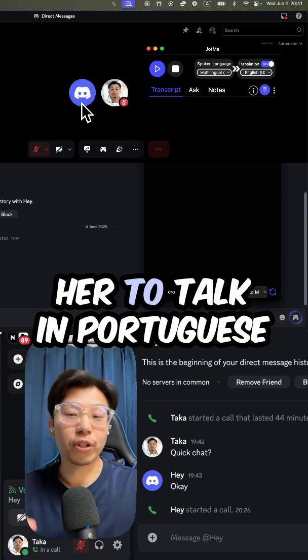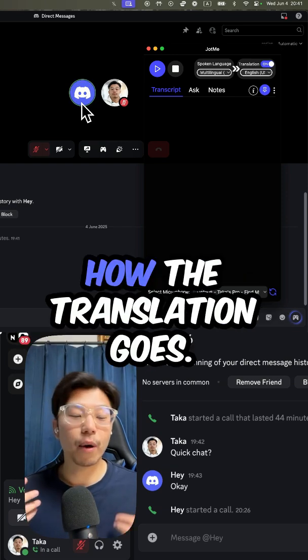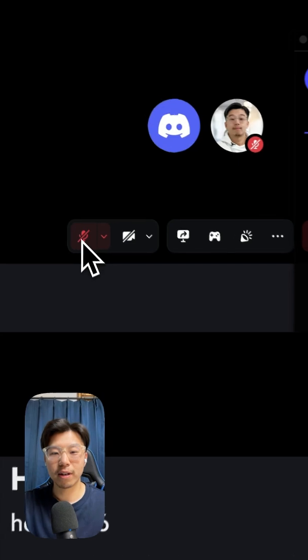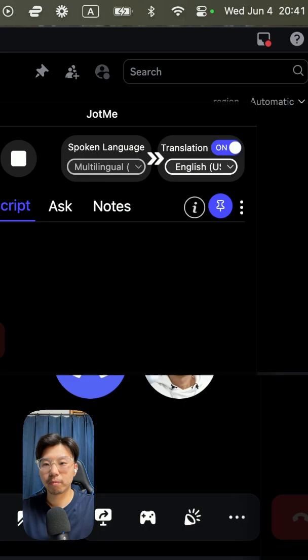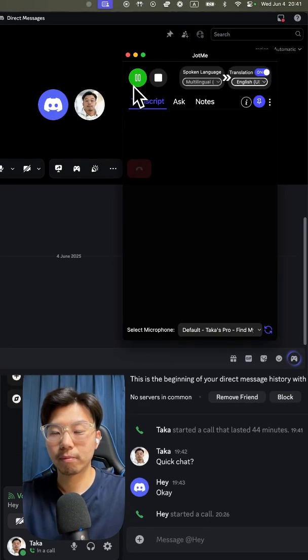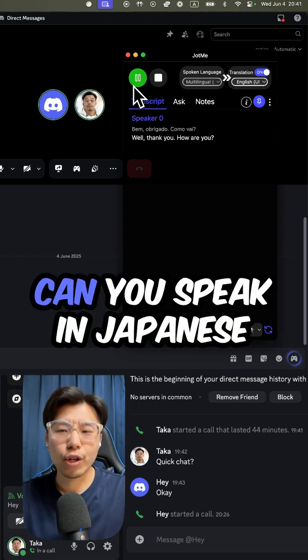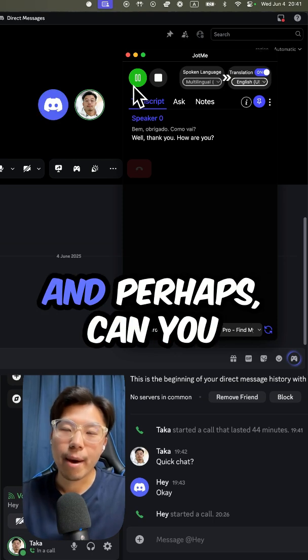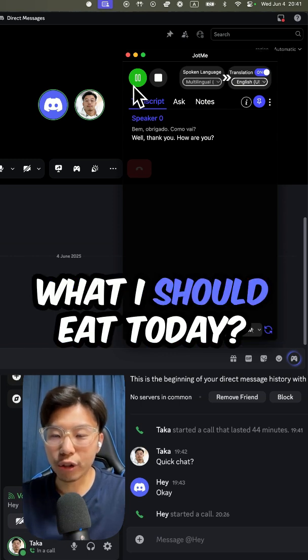So, I want her to talk in Portuguese and perhaps Japanese to see how the translation goes. Hi, how are you doing? I'm doing all right. Can you speak in Japanese, and perhaps, can you give me a recommendation what I should eat today?